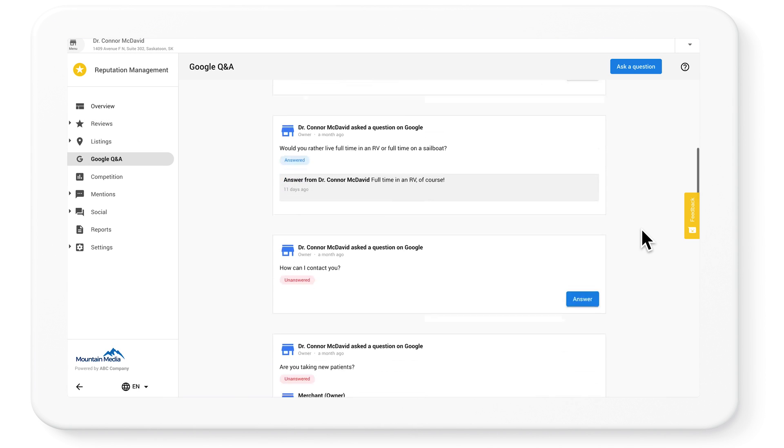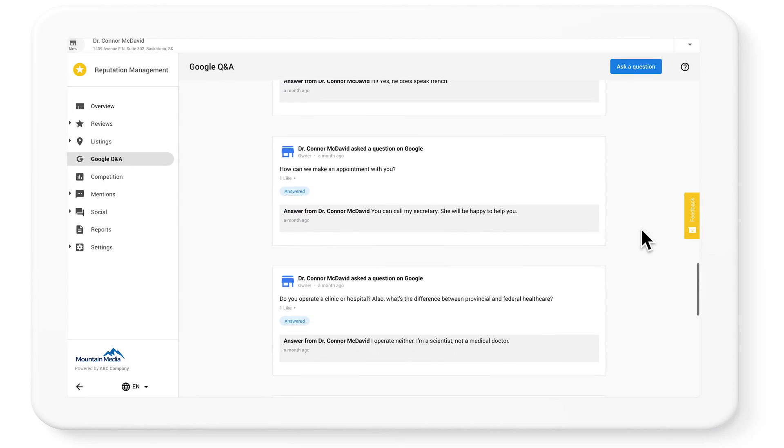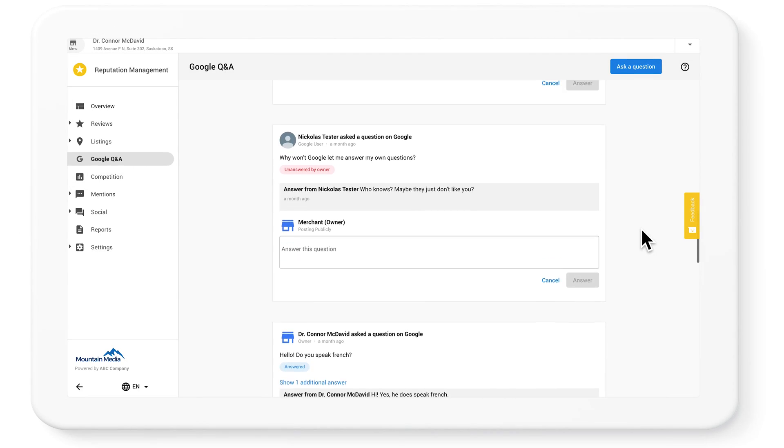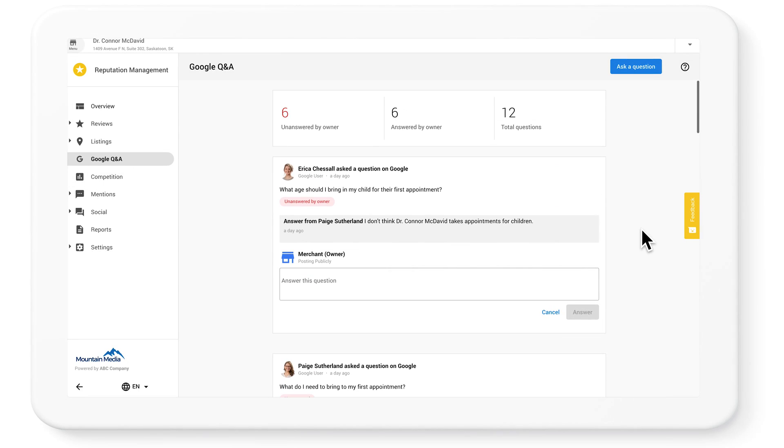This feature is included in the reputation management app and will alert your clients to new questions and makes it easy for them to answer.